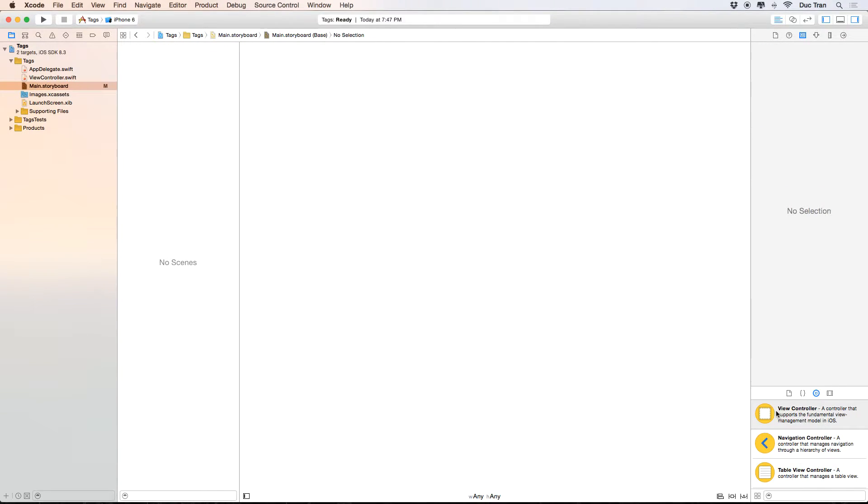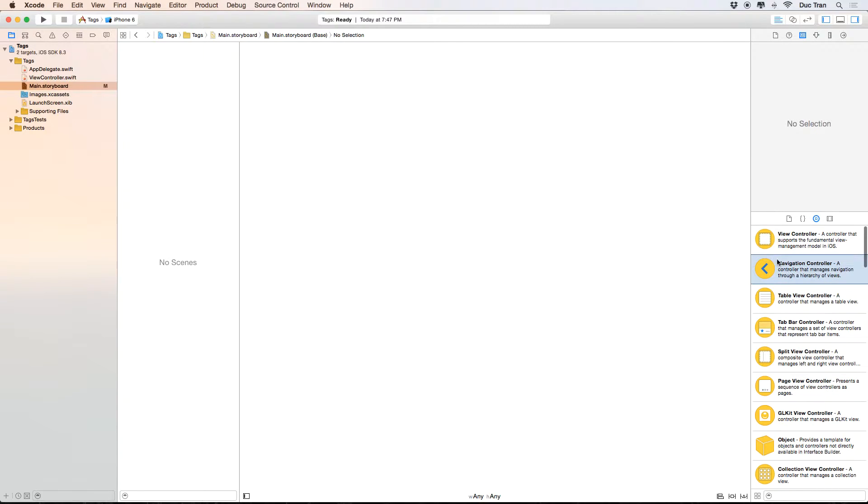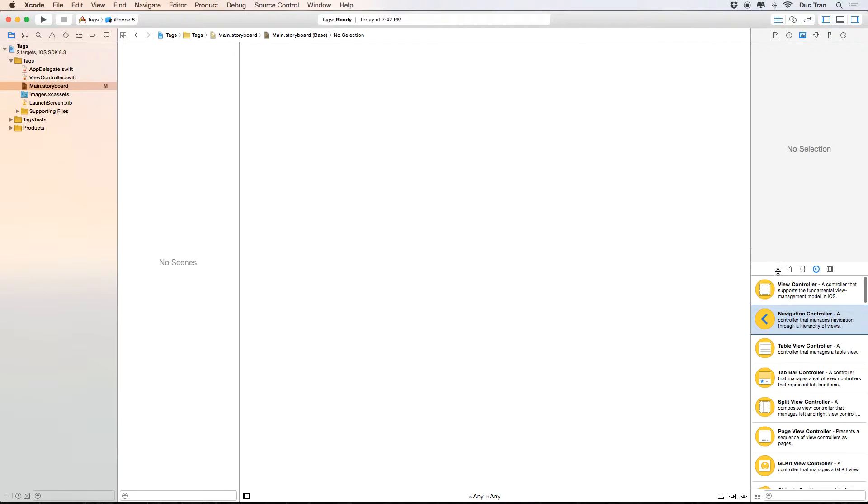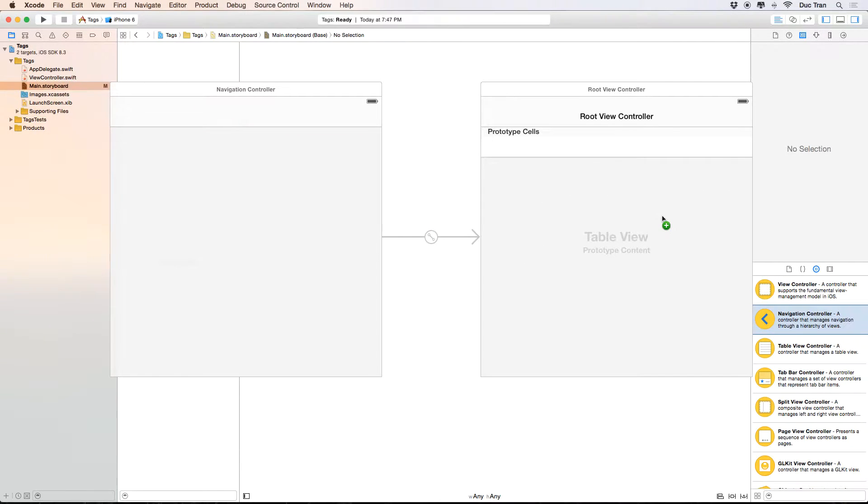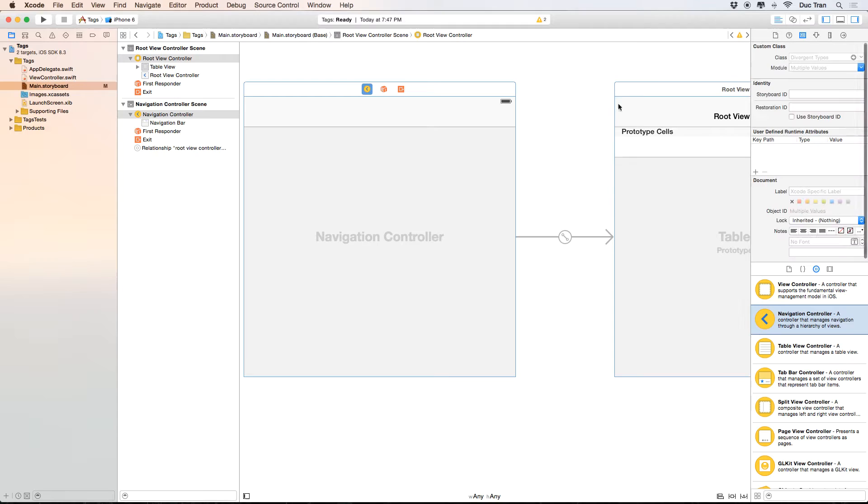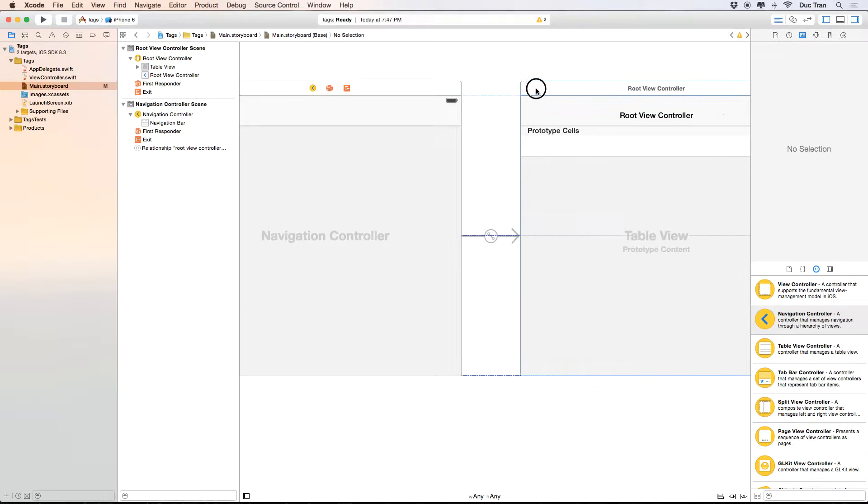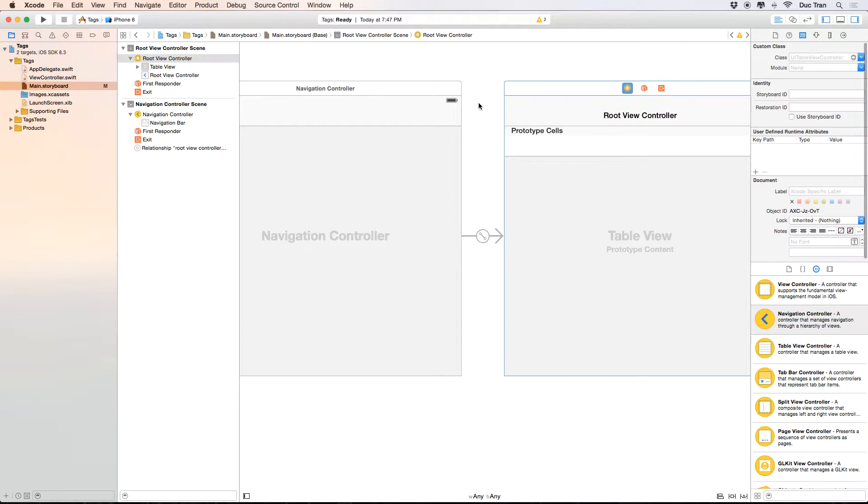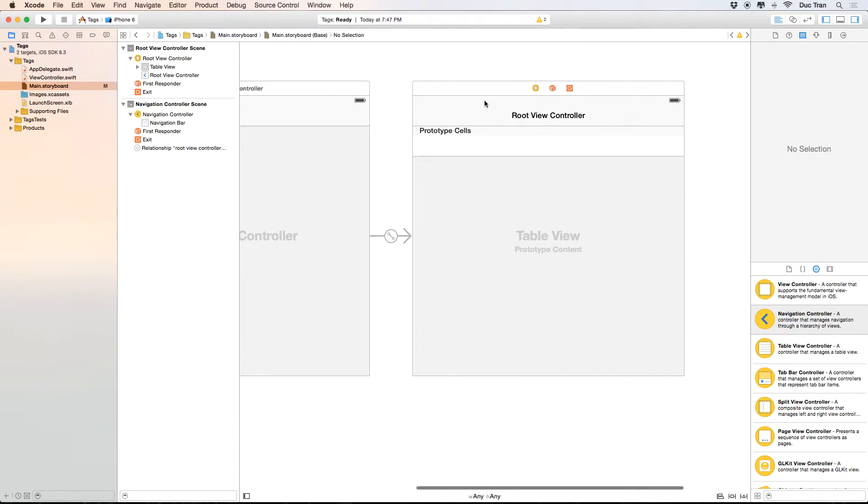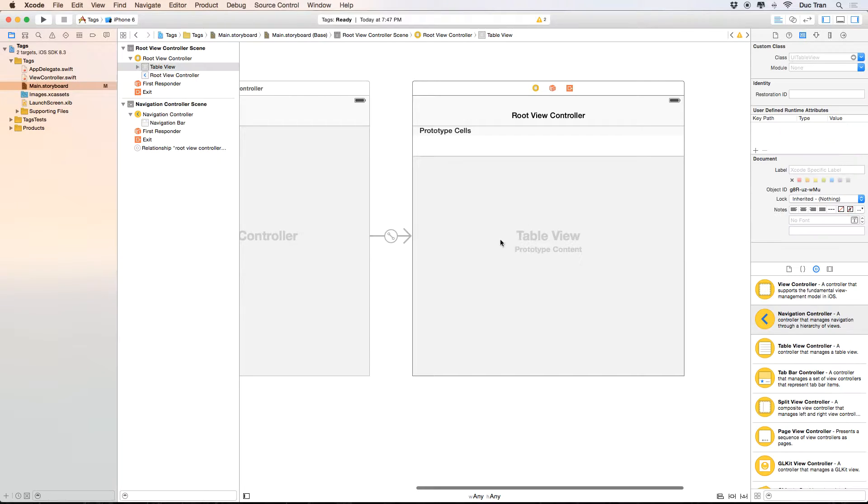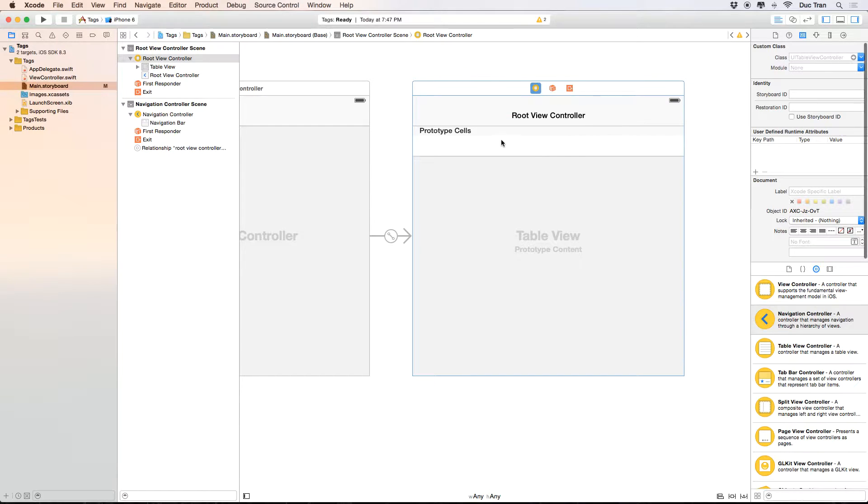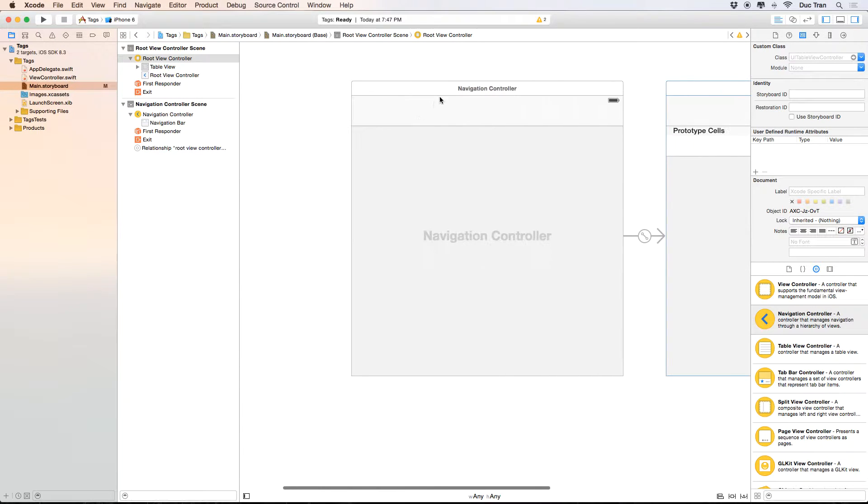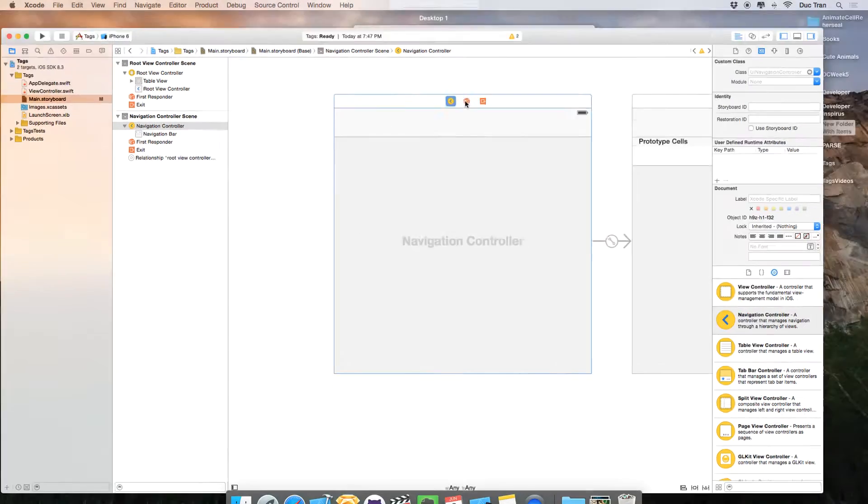So I will delete this one and go to the object palette. I will drag out a navigation controller like that. And by default, a navigation controller has the root view controller to be a table view controller, which is best, which is very good.